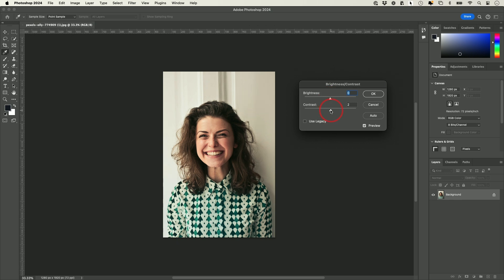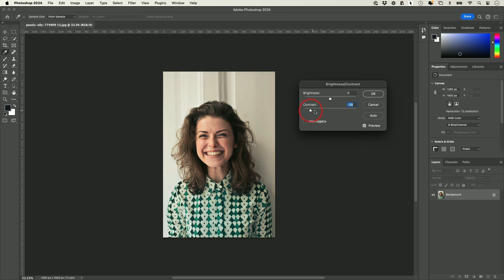Sometimes contrast is useful — more contrast makes the darks darker, and dialing it down makes it lighter. This image actually looked good, so I'm not going to change it much. You could also press Auto and it will make some adjustments on its own.